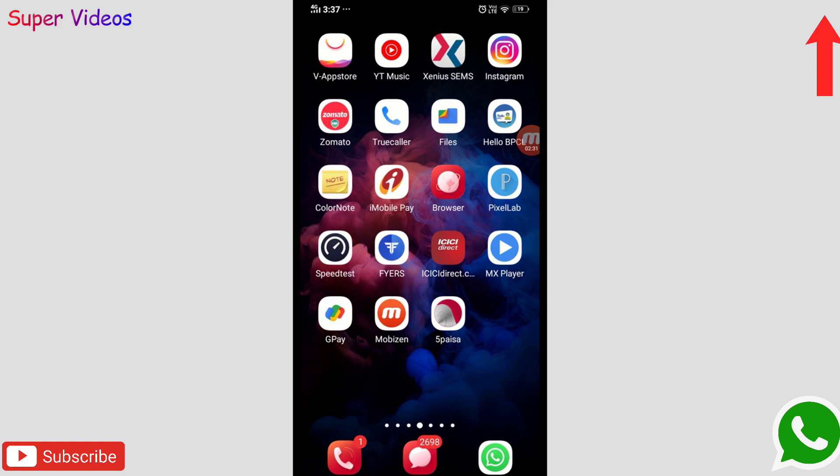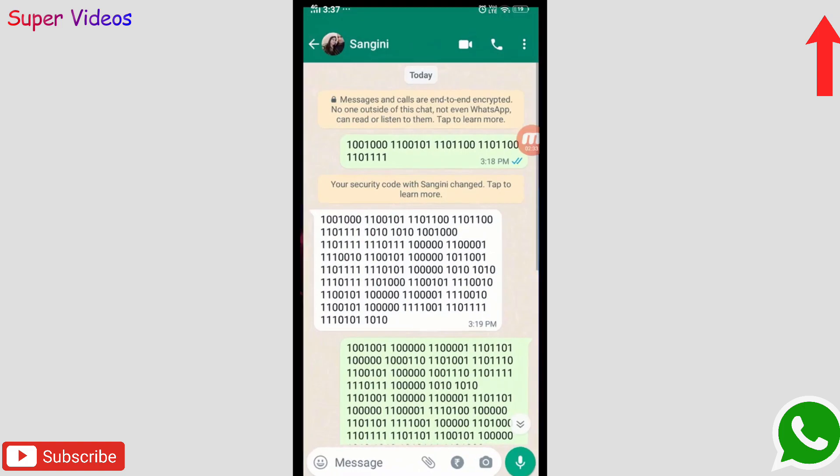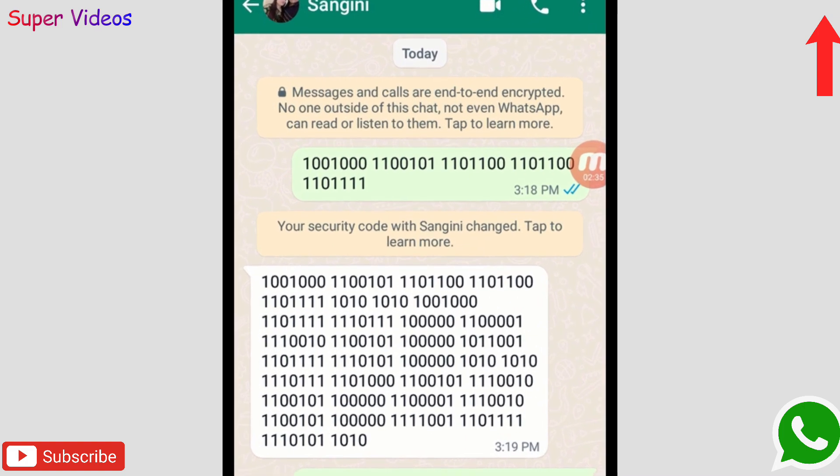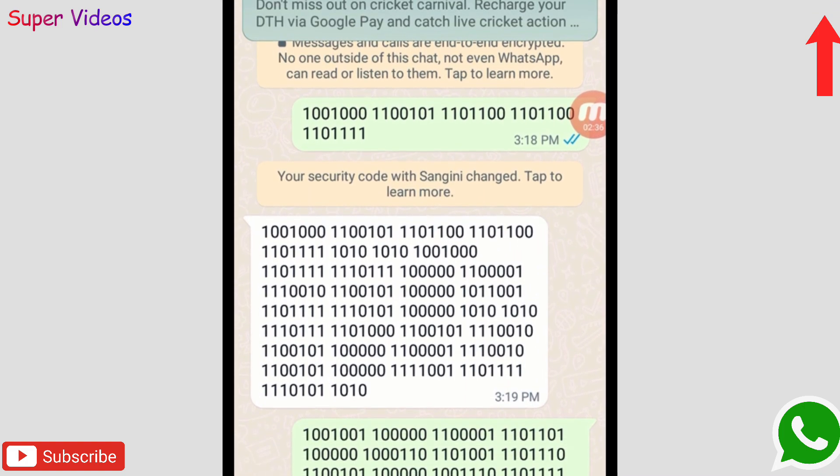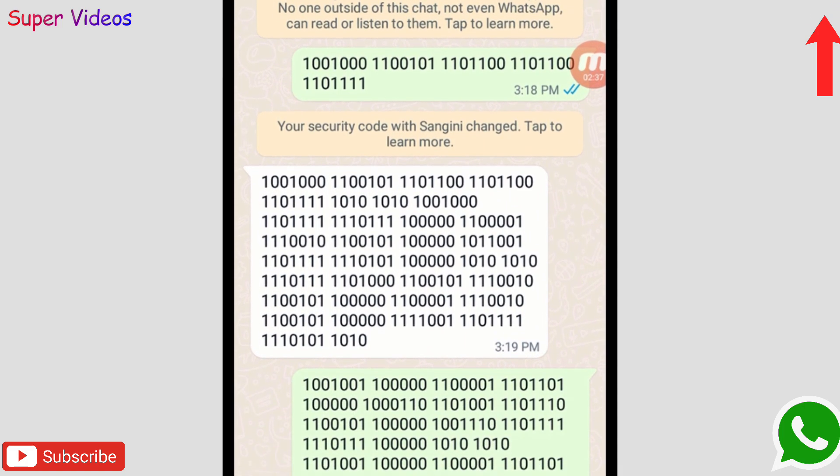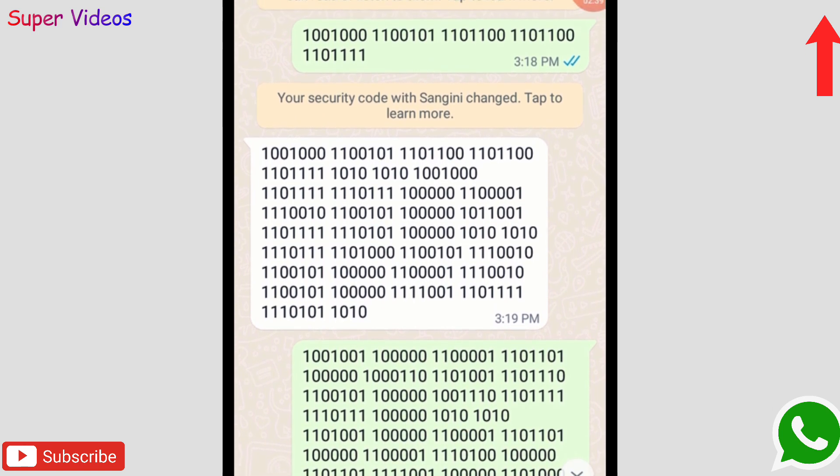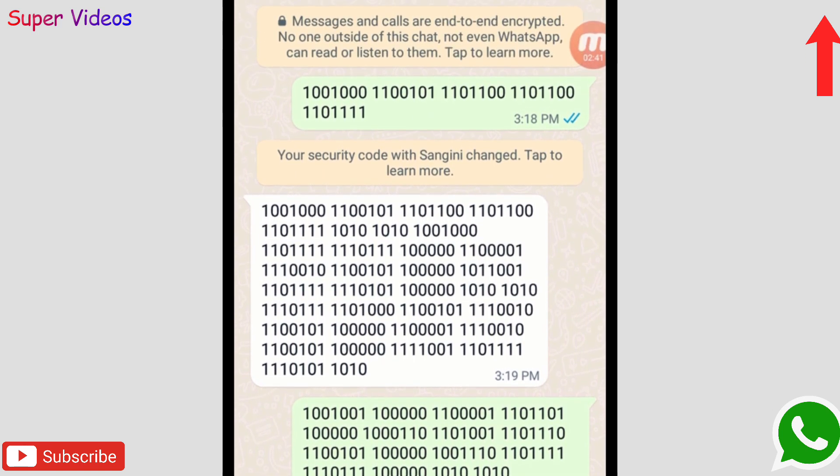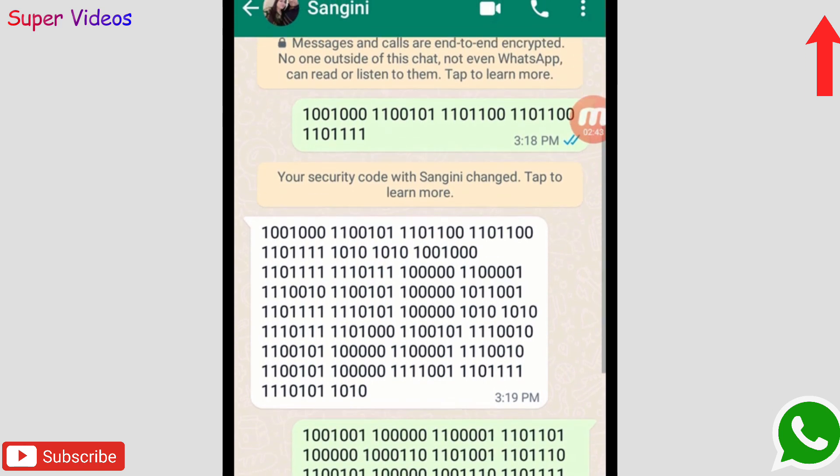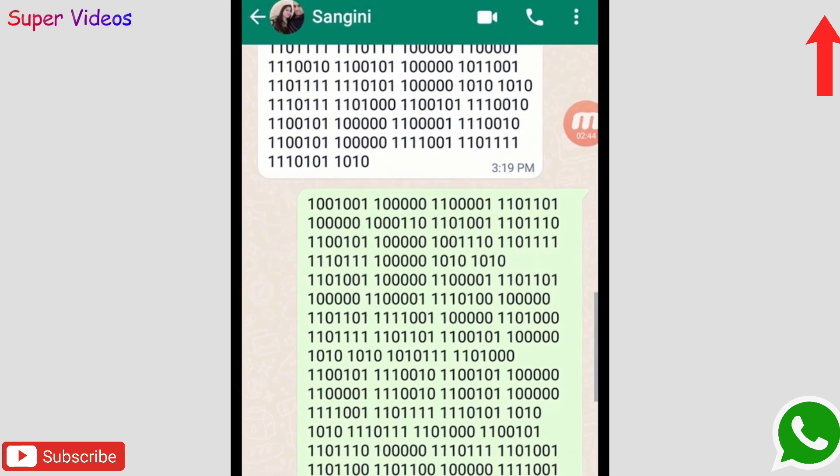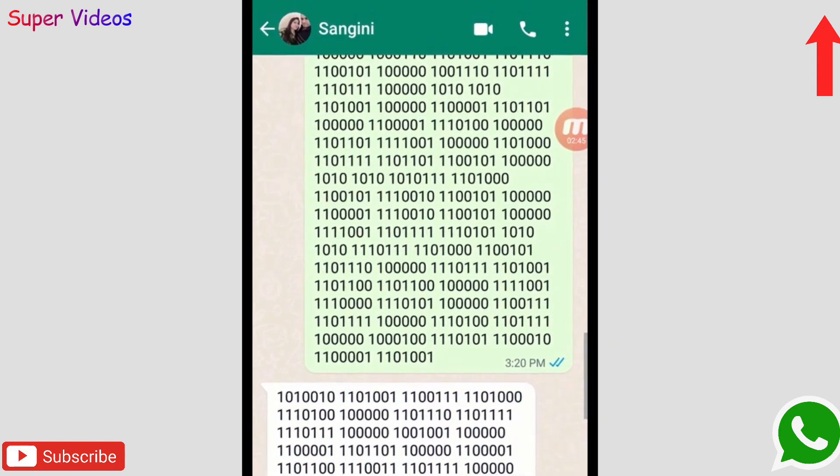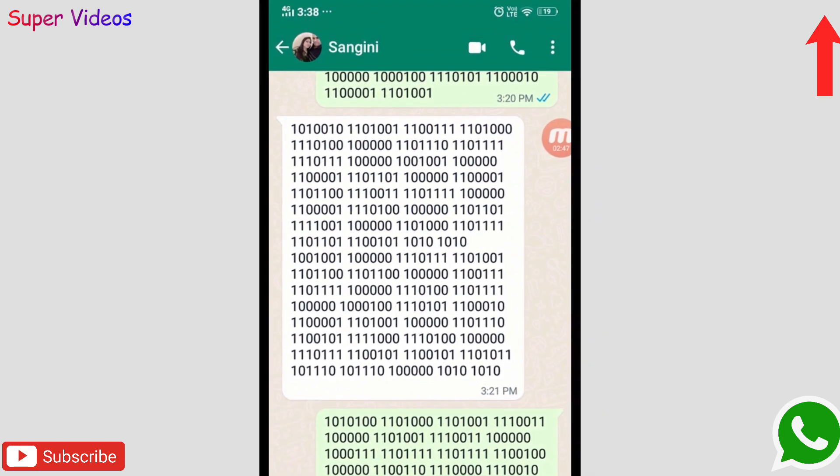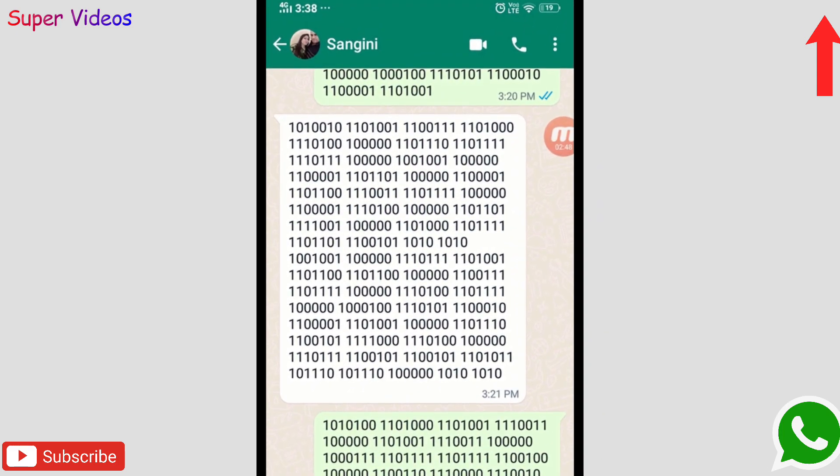Let me show you something before I show you the second application and how to use it. Here I have just done some chat. You can see this, these are the numbers which I have sent and some numbers I have received. This is a totally secret chat, no one can understand what I have typed, what I have sent, and what I have received.